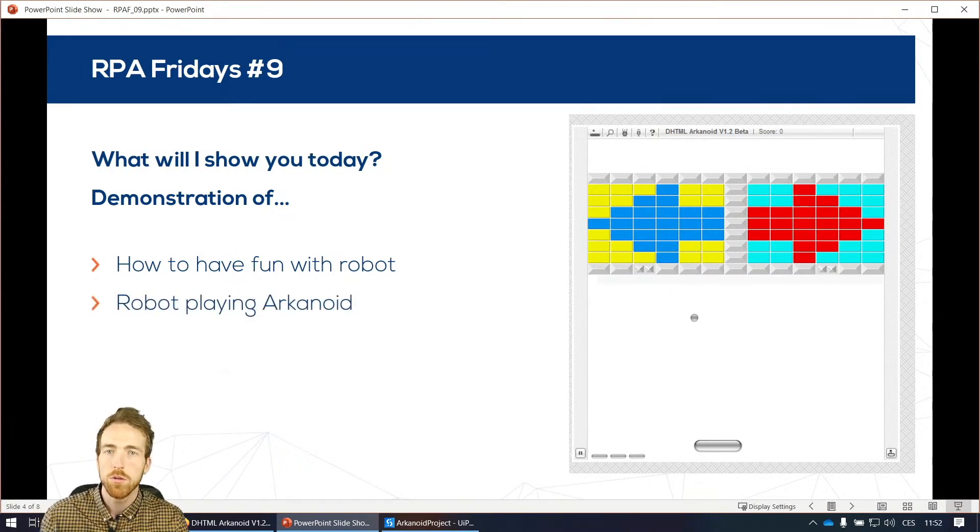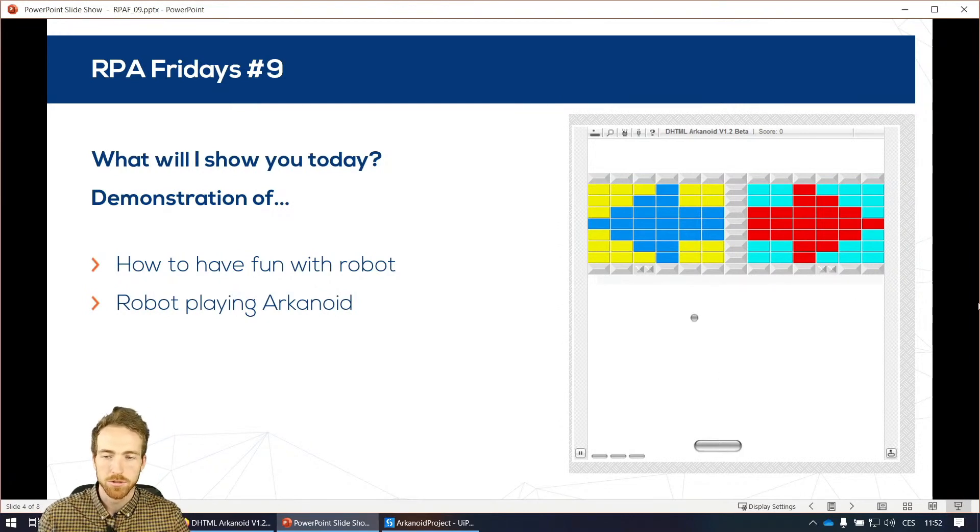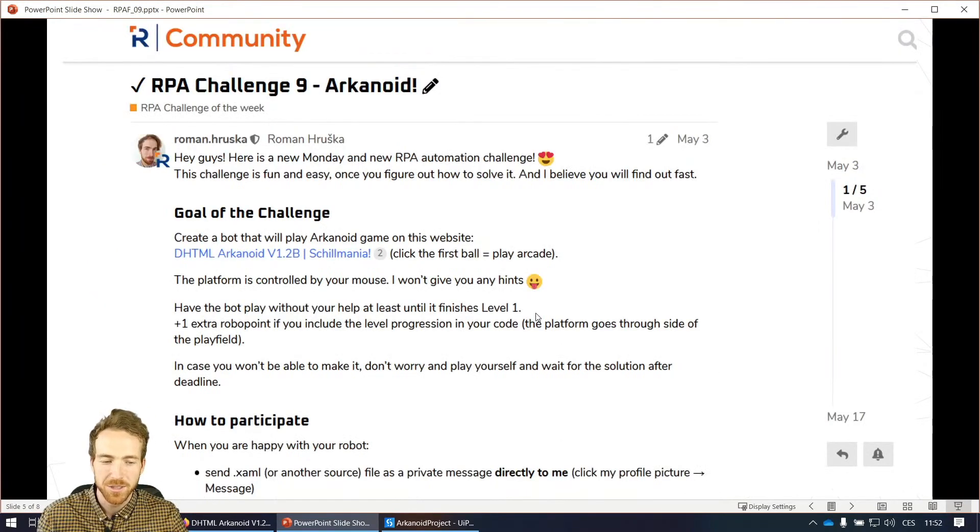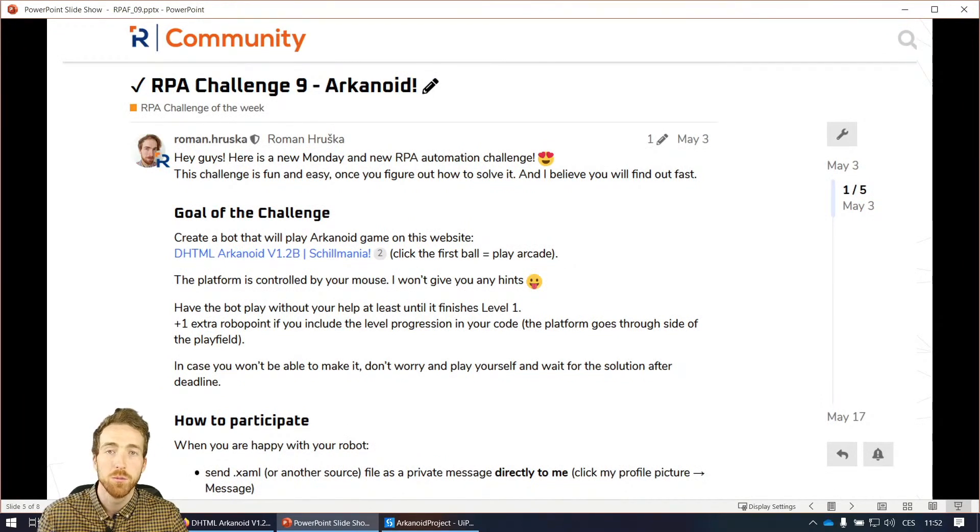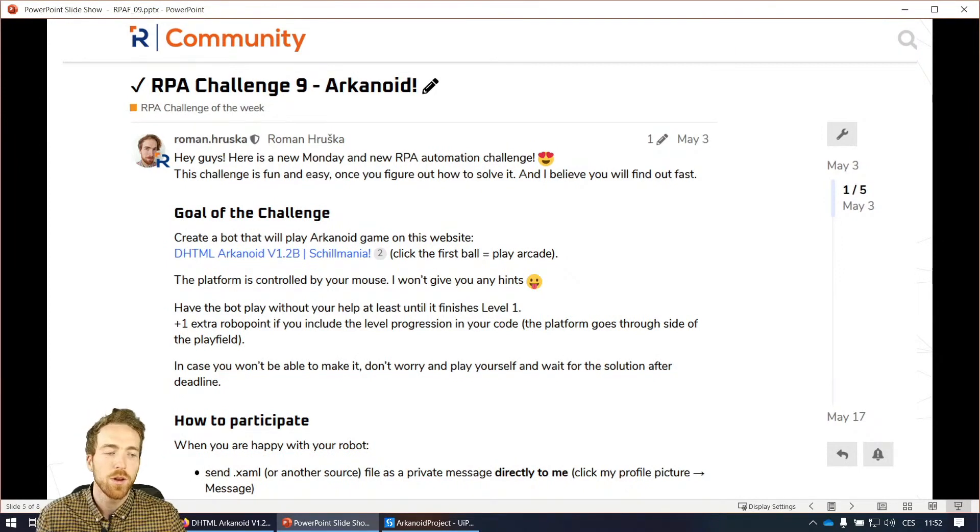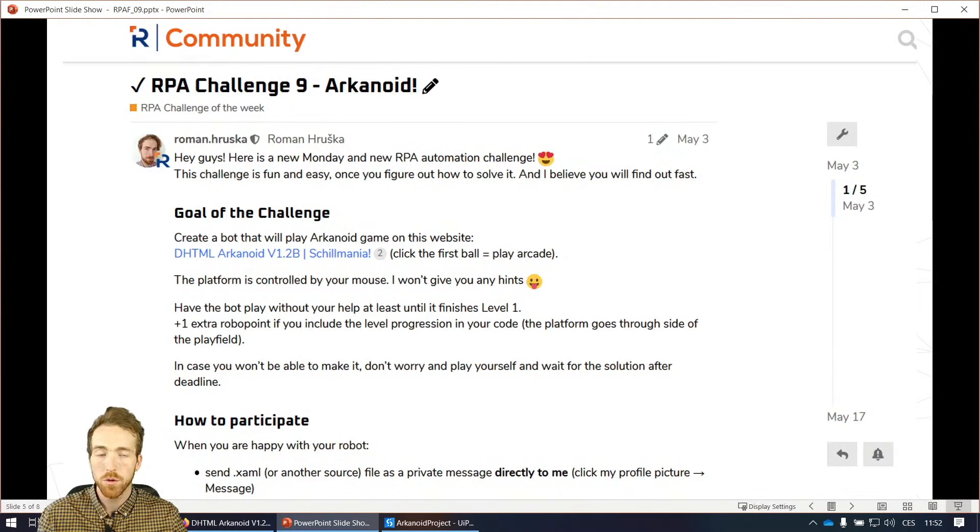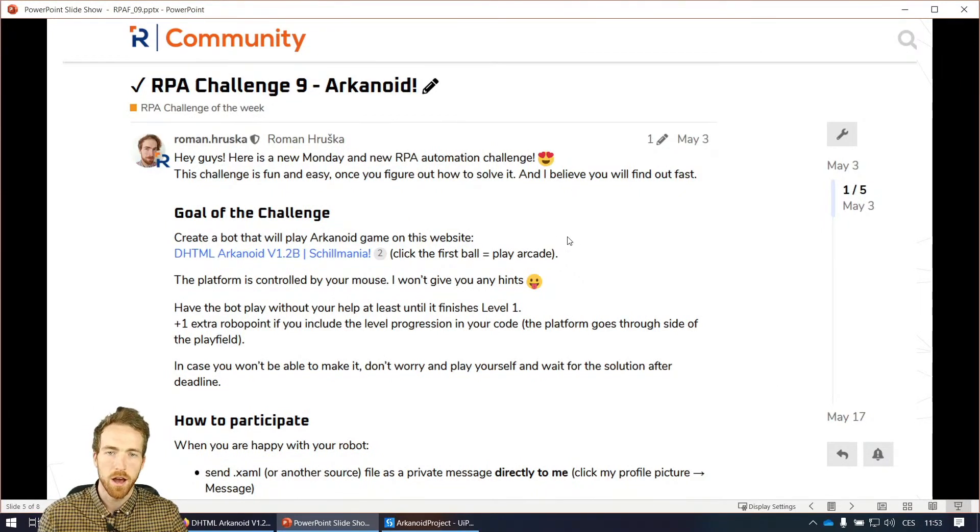For those who don't know, Arkanoid is a simple, basic, old school game that I will show you how it works soon. This was also one of our RPA challenges on our community forum. So if you like RPA challenges, if you like to challenge yourself in small tasks, you're welcome to join our community forum. It's, I believe, the first link in the description and you can take part in another RPA challenges.